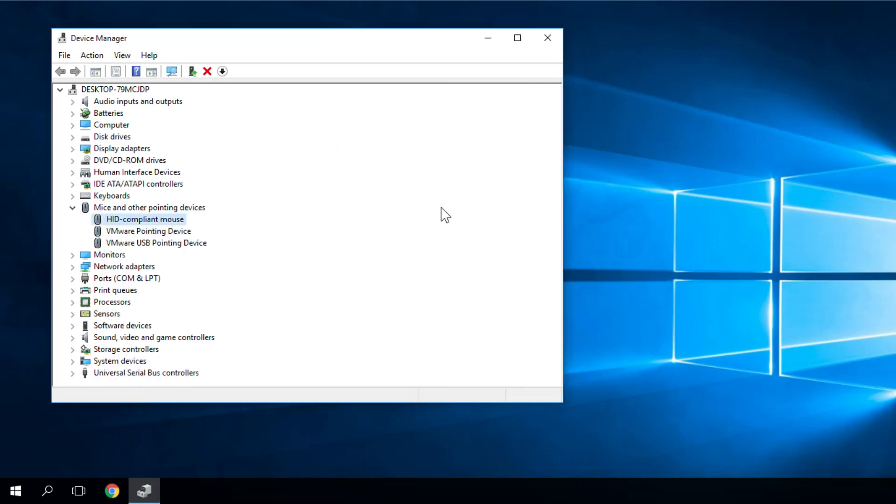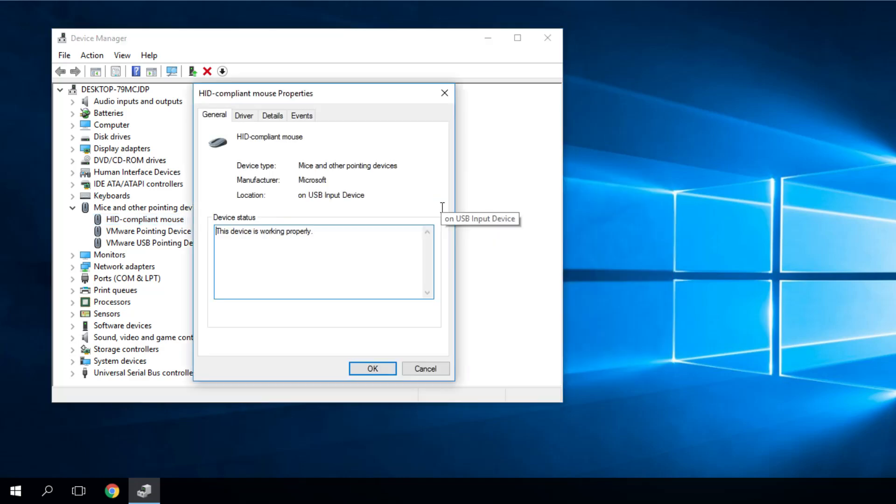To roll back the driver, you just have to use the steps that I showed you to access Device Manager. And once you're on Mice and Other Pointing Devices, on your driver you have to press Enter.